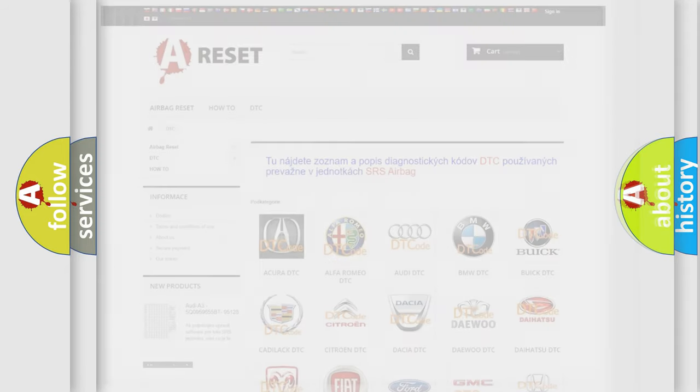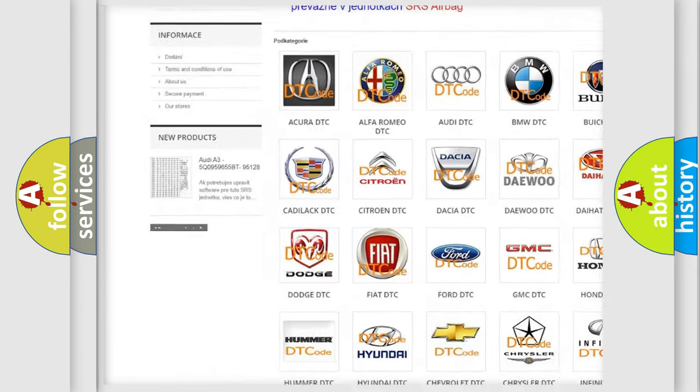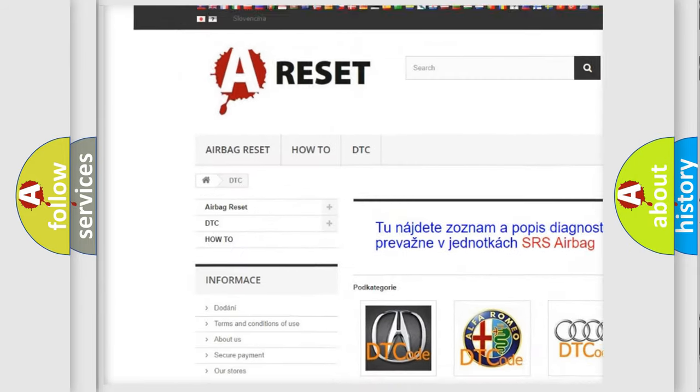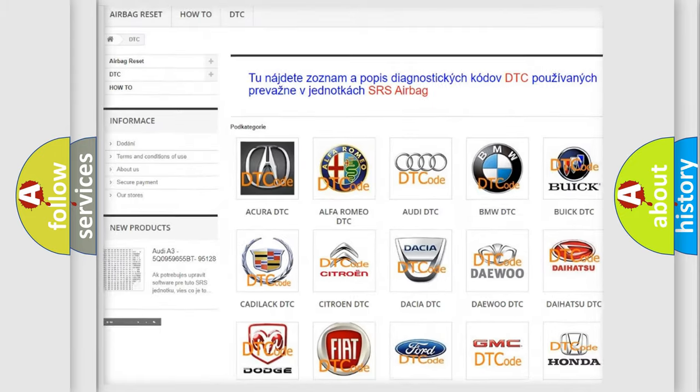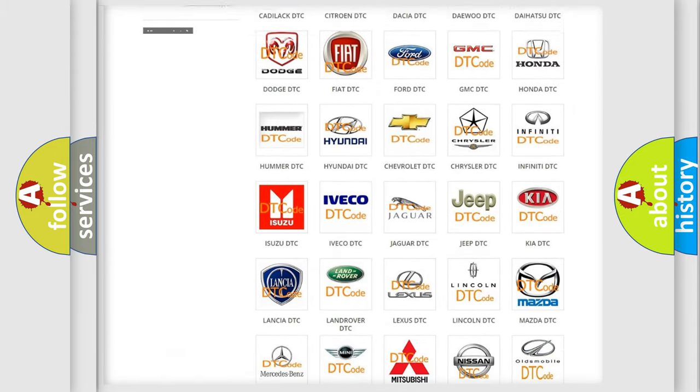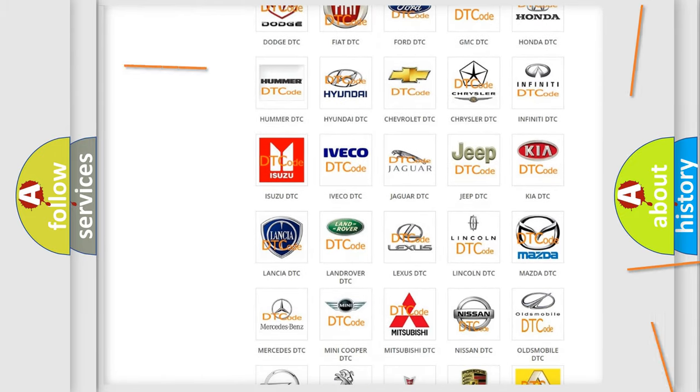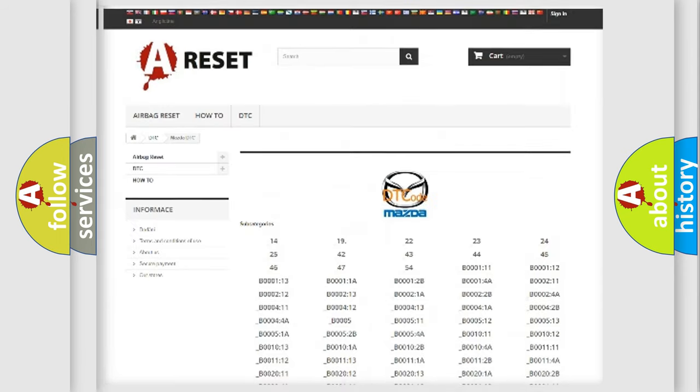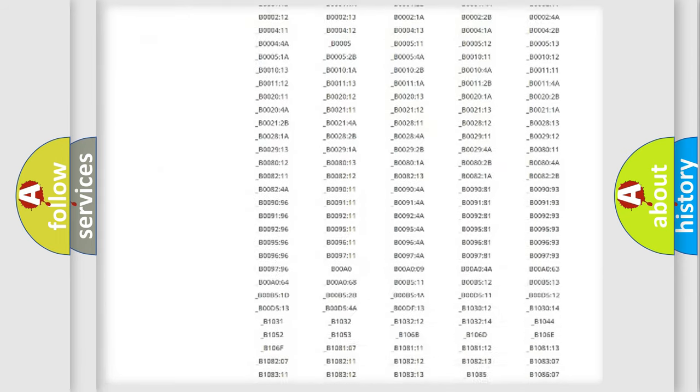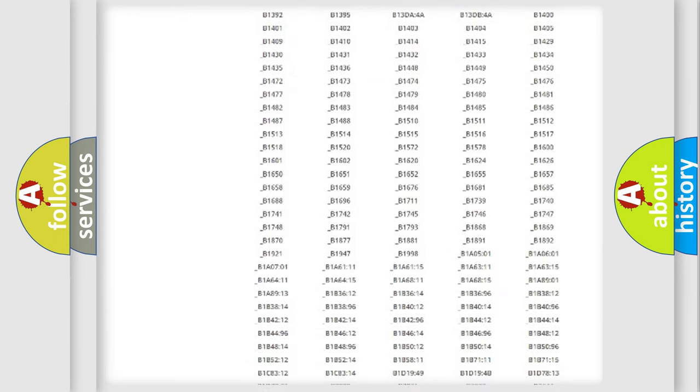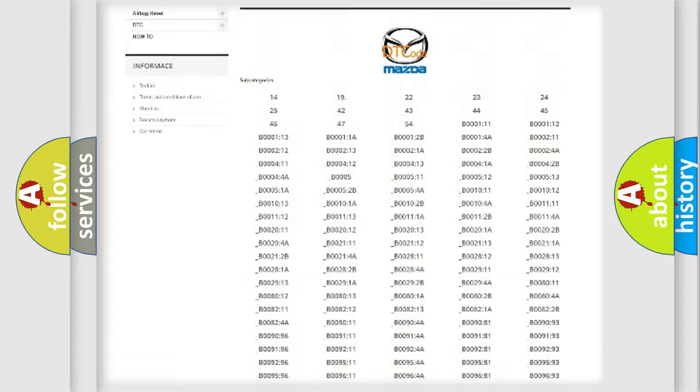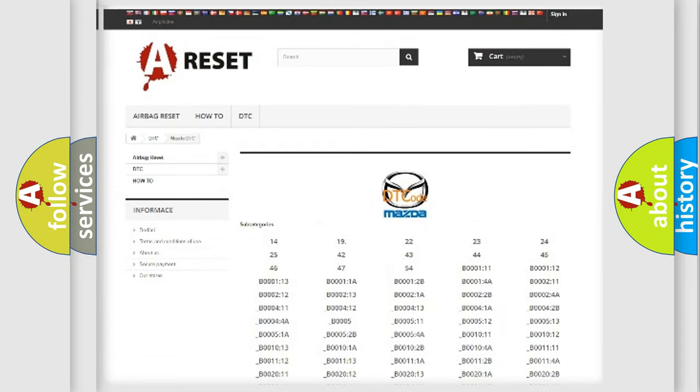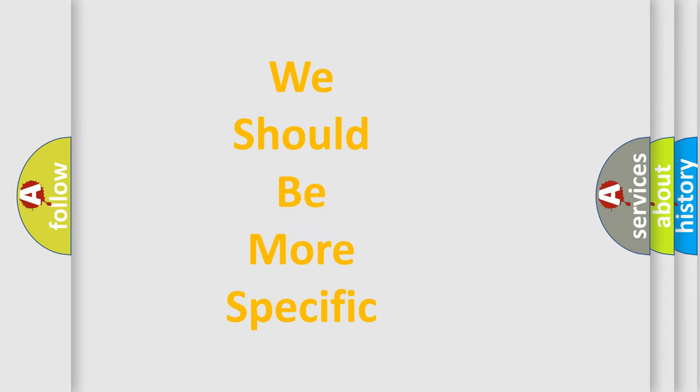Our website airbagreset.sk produces useful videos for you. You do not have to go through the OBD2 protocol anymore to know how to troubleshoot any car breakdown. You will find all the diagnostic codes that can be diagnosed in a car, Mazda vehicles, and many other useful things. The following demonstration will help you look into the world of software for car control units.